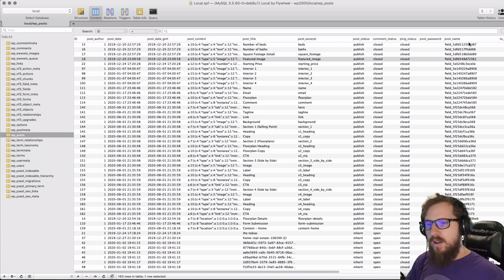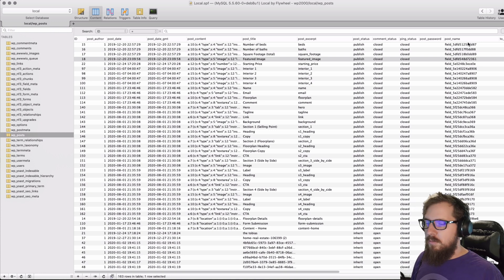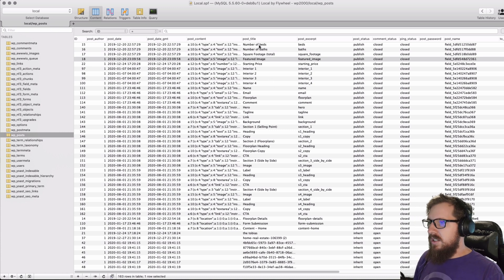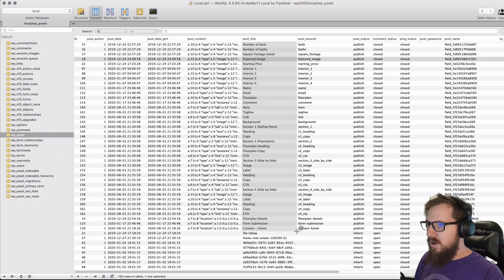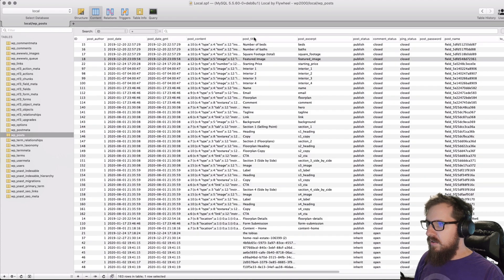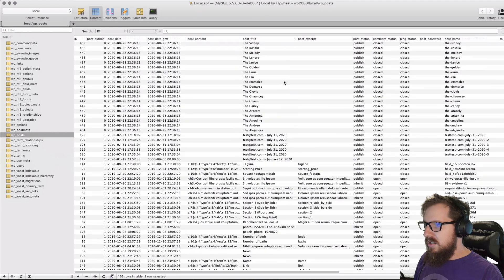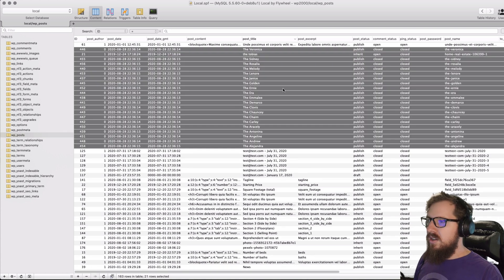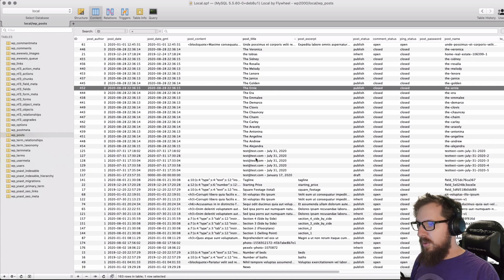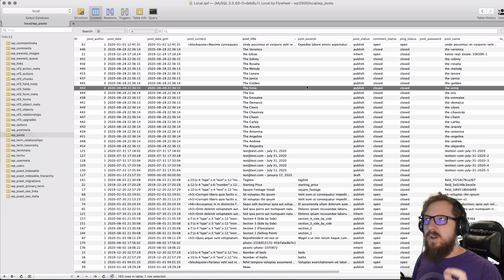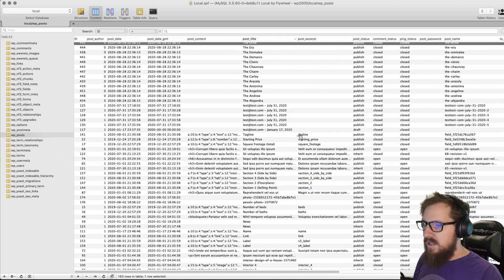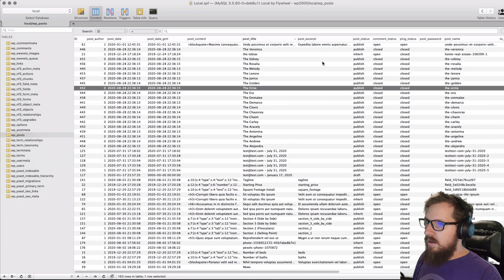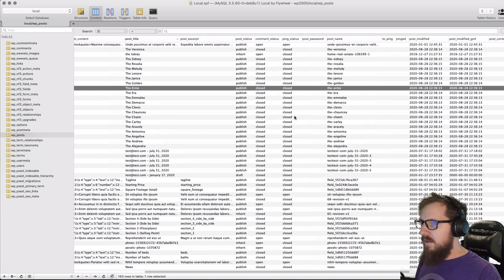The important thing is that you understand what lives in this top row—those are the columns that categorize information inside of this table. For example, we have the post title, and that's going to be the different titles for each post. Let's reorganize this a little bit. I have my custom post type with different types of floor plans, and they're all names of people. The post excerpt is the excerpt, so when you use the_excerpt in PHP, you're just going to get what lives inside of this row.